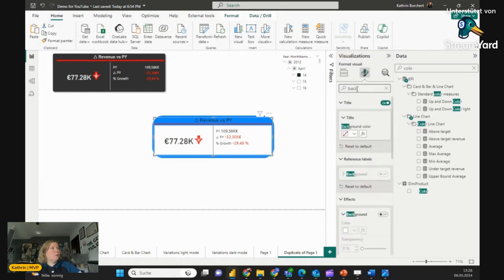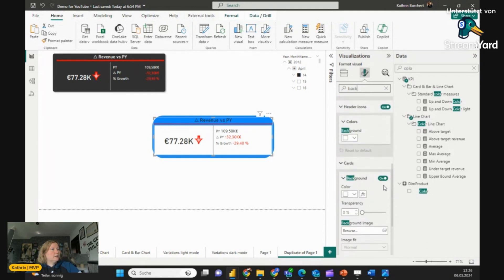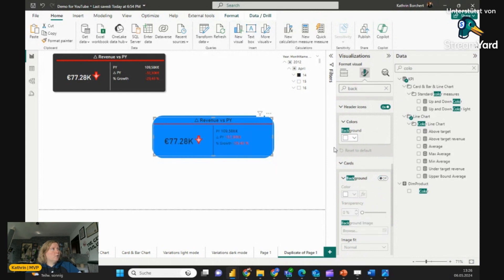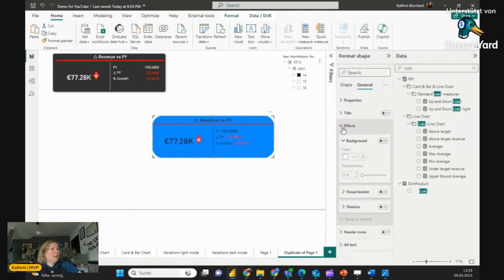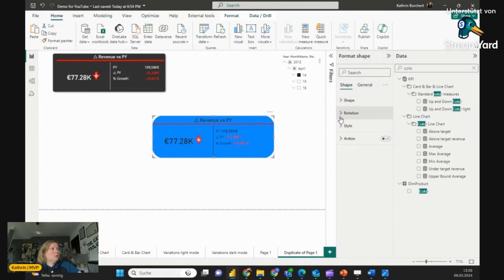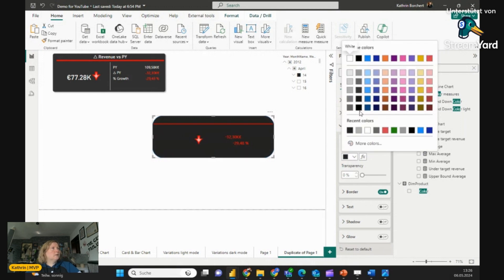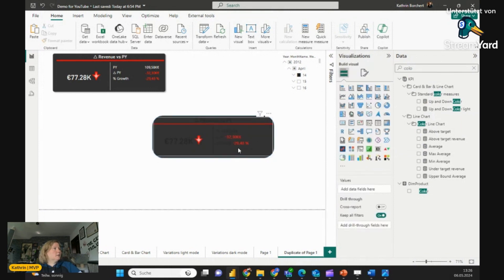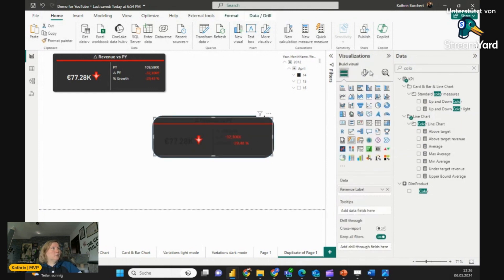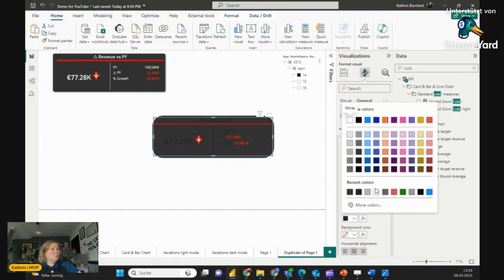We see we have another background which is not off — let's find it. There it is: Card Background — turn that off, and now it's better. Switch back to the shape and make it black — on the shape you will find the Style and the Color. In the Fill, turn it into black or a darker gray — that's better. Now the last thing is to turn the values white, so go back into the Visualization pane, go to Title, and switch it to white.